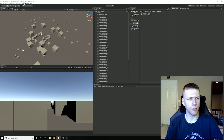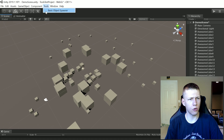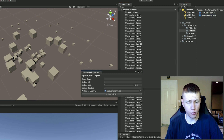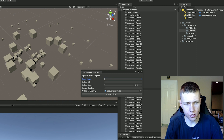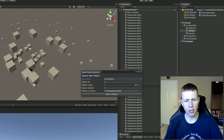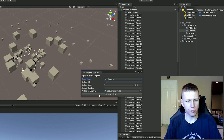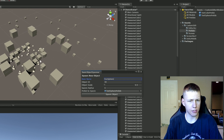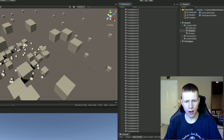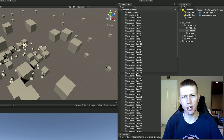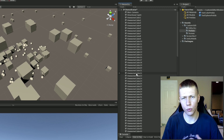Back in Unity one last time - let's go up to the Tools menu, open up our Basic Object Spawner window, and drag in a sphere prefab. We'll call this 'fun sphere', set scale to 0.5, and keep the spawn radius at five. Spawning a bunch of these, you can see the object ID is incrementing and we're spawning all kinds of sphere prefabs. Down in the hierarchy we now have all these fun spheres alongside our awesome cubes.